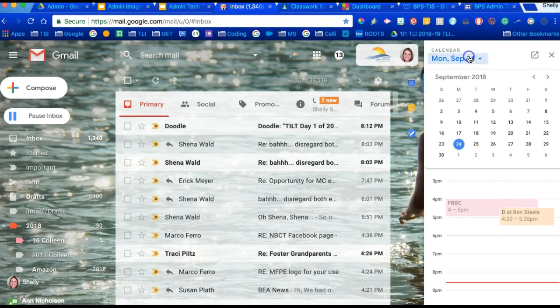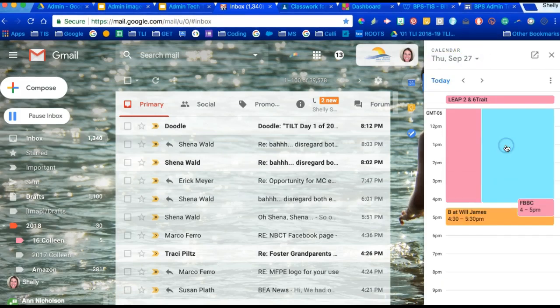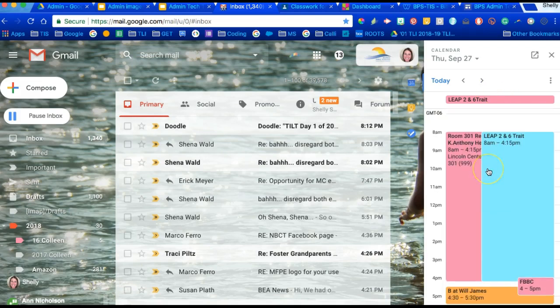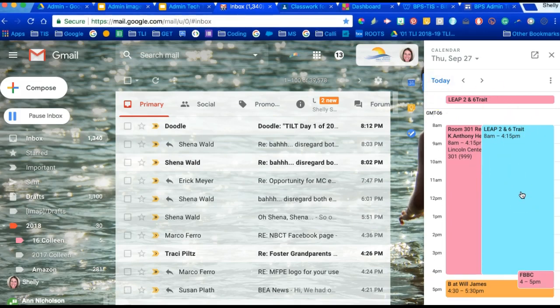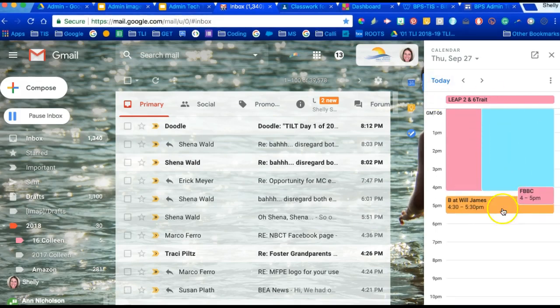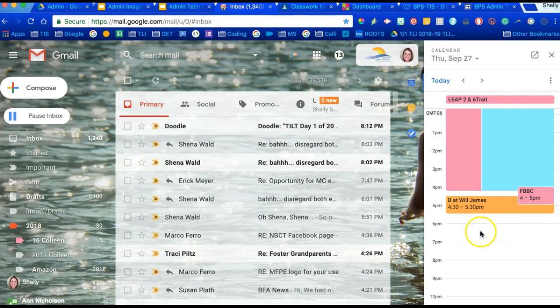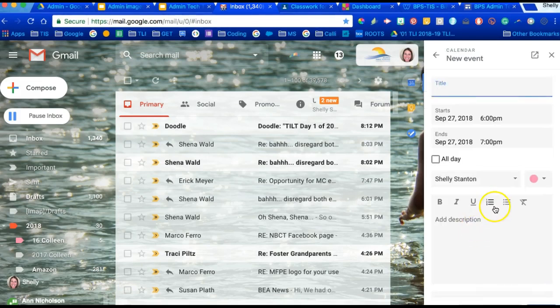You can drop down to certain dates and months. What's great about that is when you get calendar invites or you're chatting about a meeting, you can quickly open your sidebar calendar and make edits or just see what's happening.